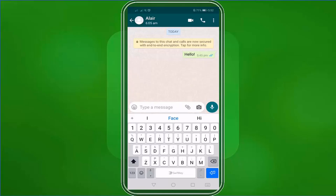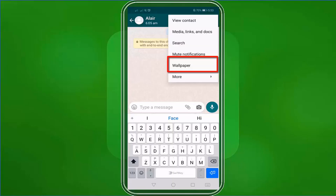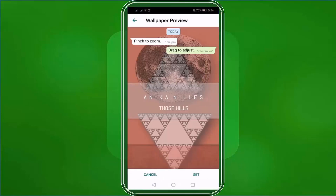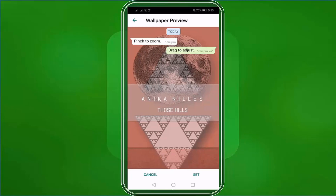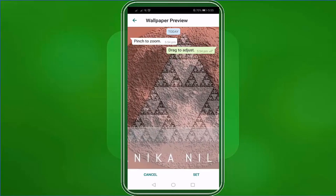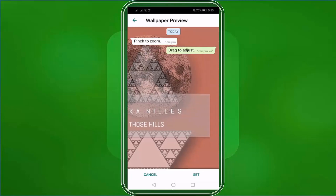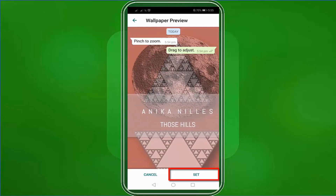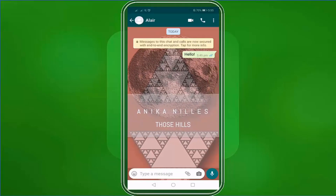You can even change the wallpaper of your chat window's background. Just click this icon, then choose wallpaper. Choose a photo from your gallery. It says here, pinch to zoom in or drag to adjust. When you're done, click set. Now we've successfully changed our wallpaper for all our chat windows.